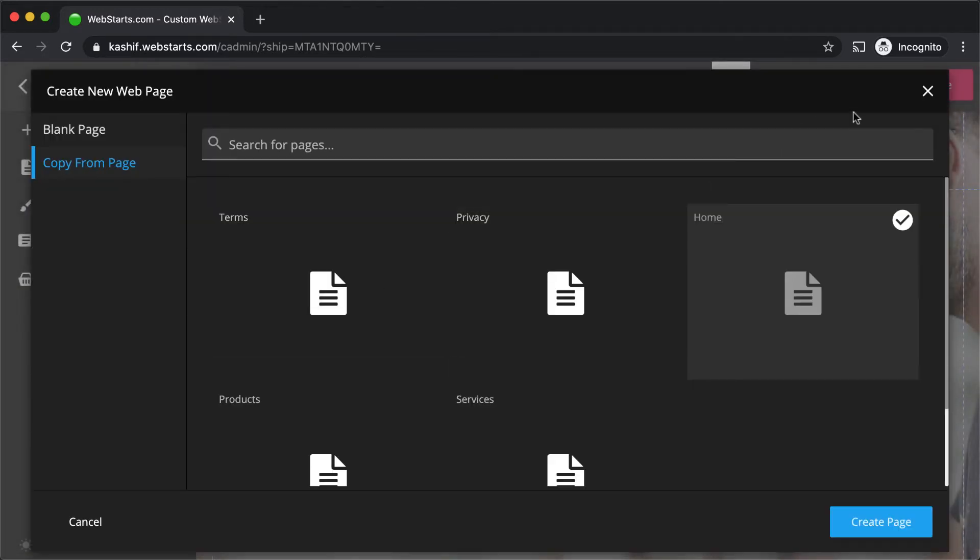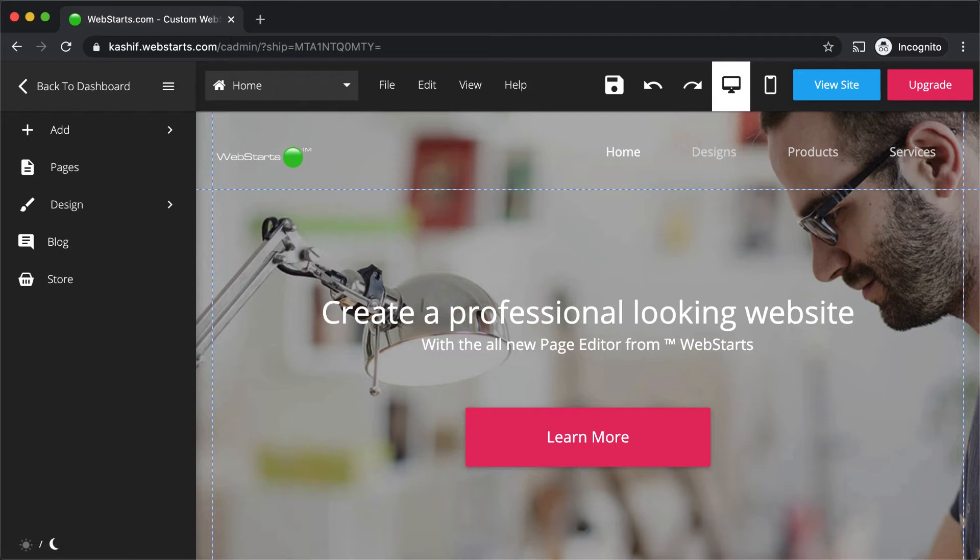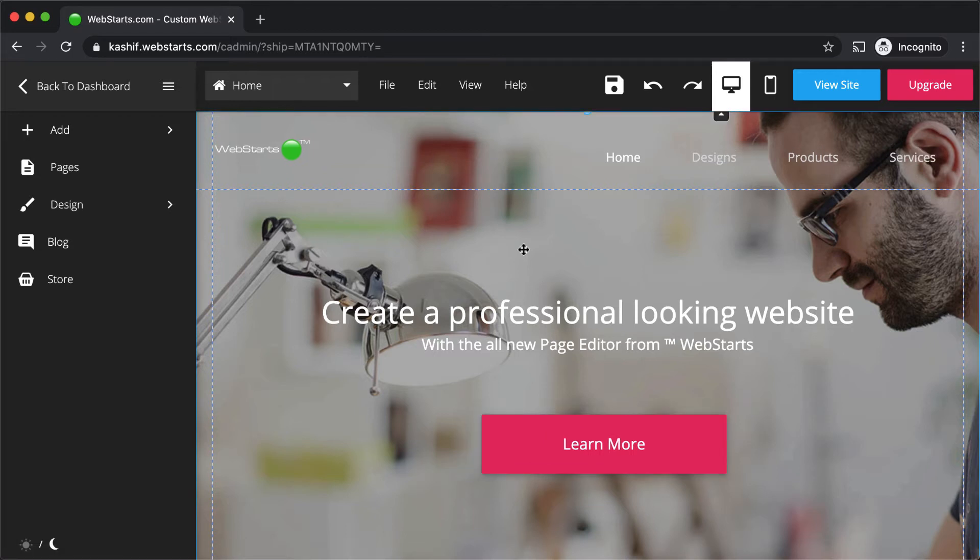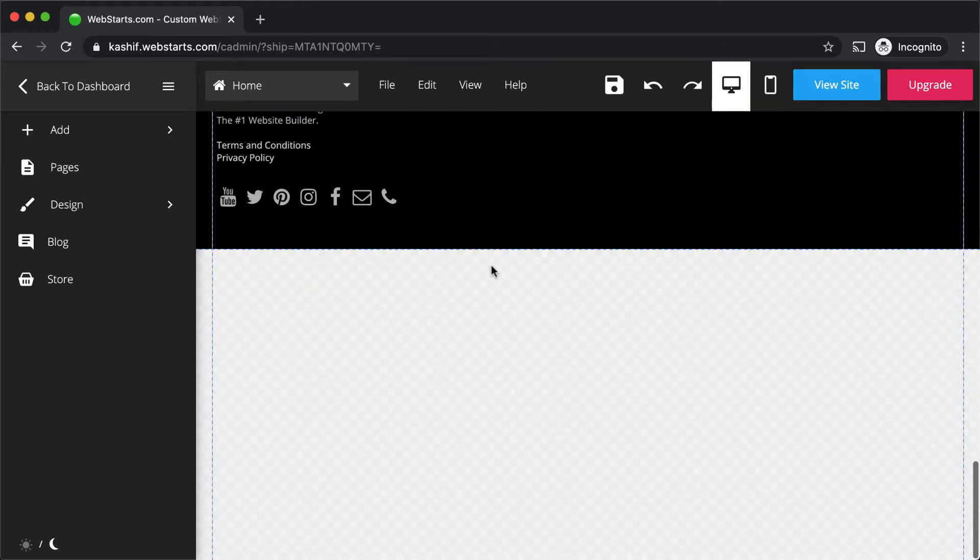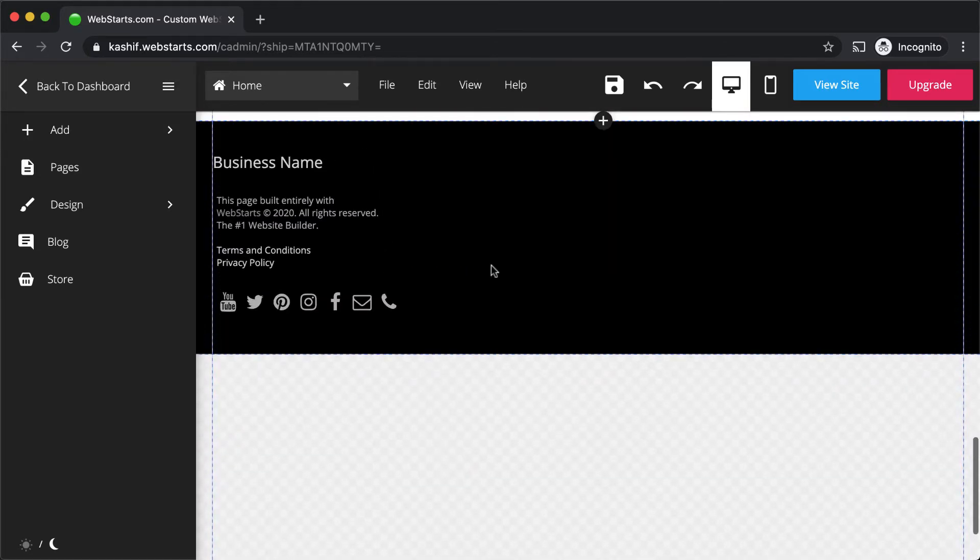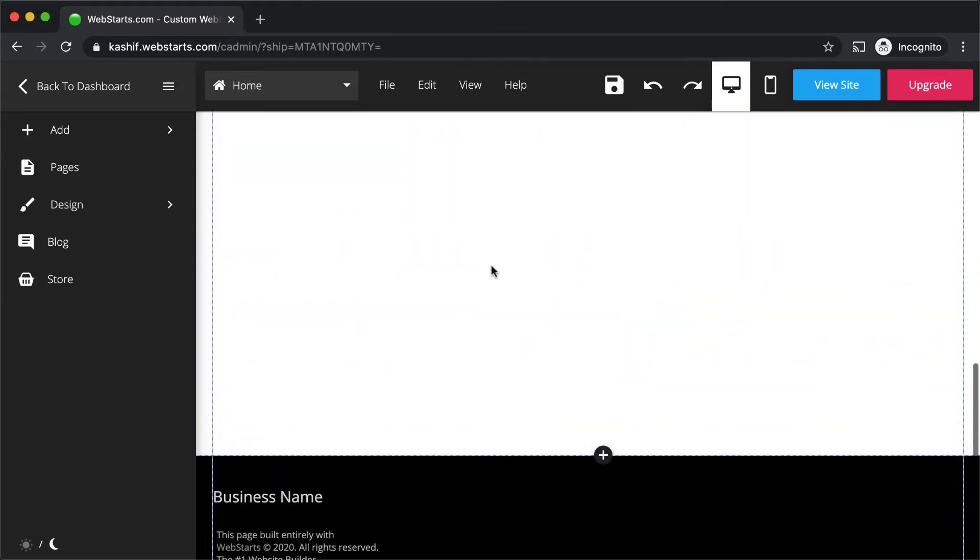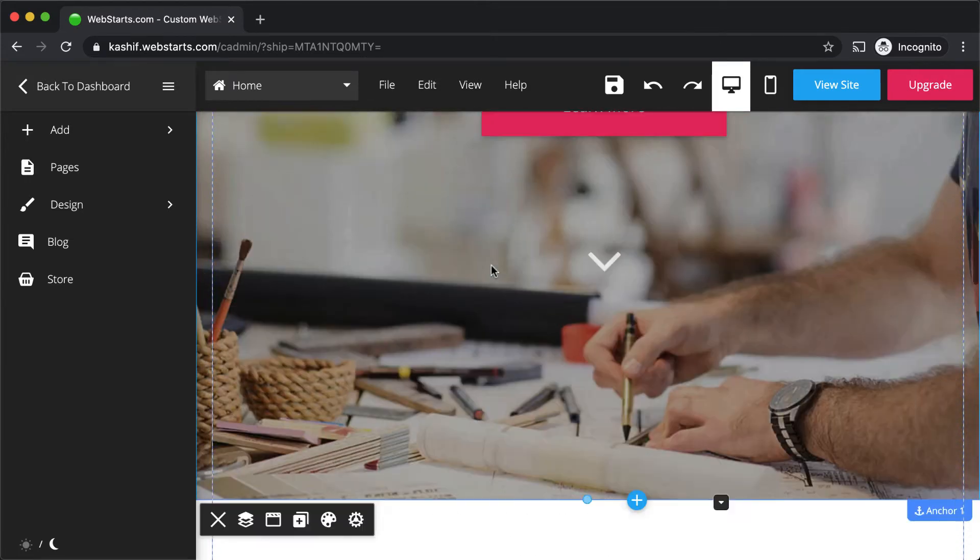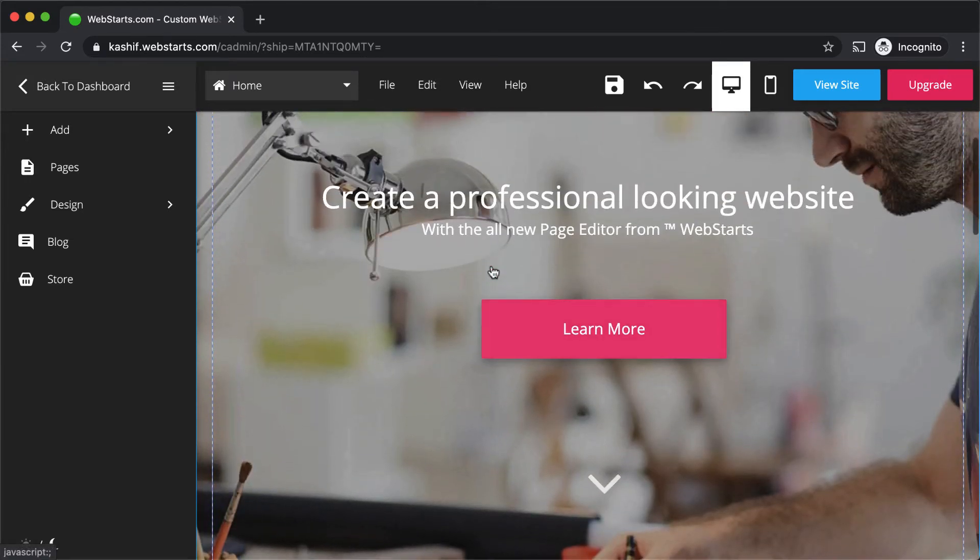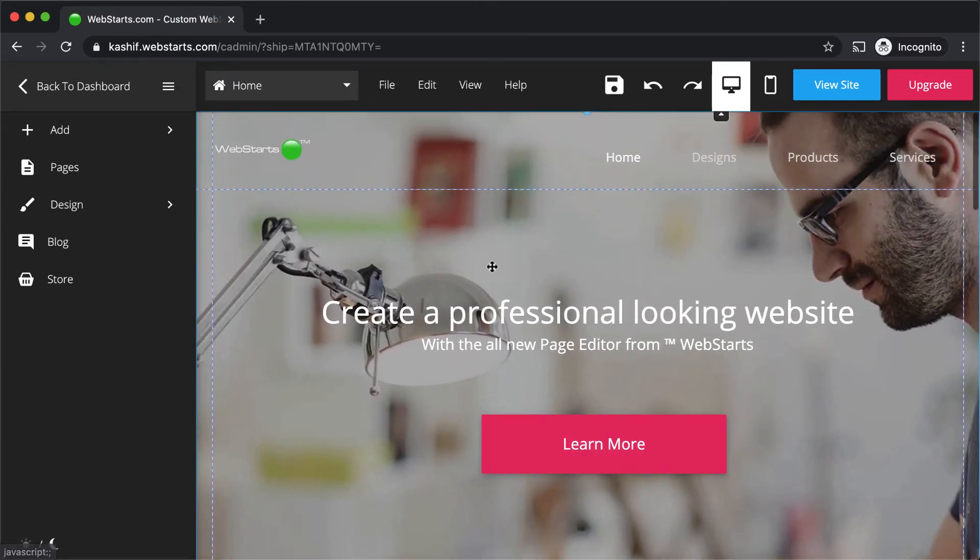Website pages are divided into three main sections. The top section is called the header, the bottom section is called the footer, and everything in between is called the body. Design elements placed in the header and footer will appear in the same location on each page of your website.